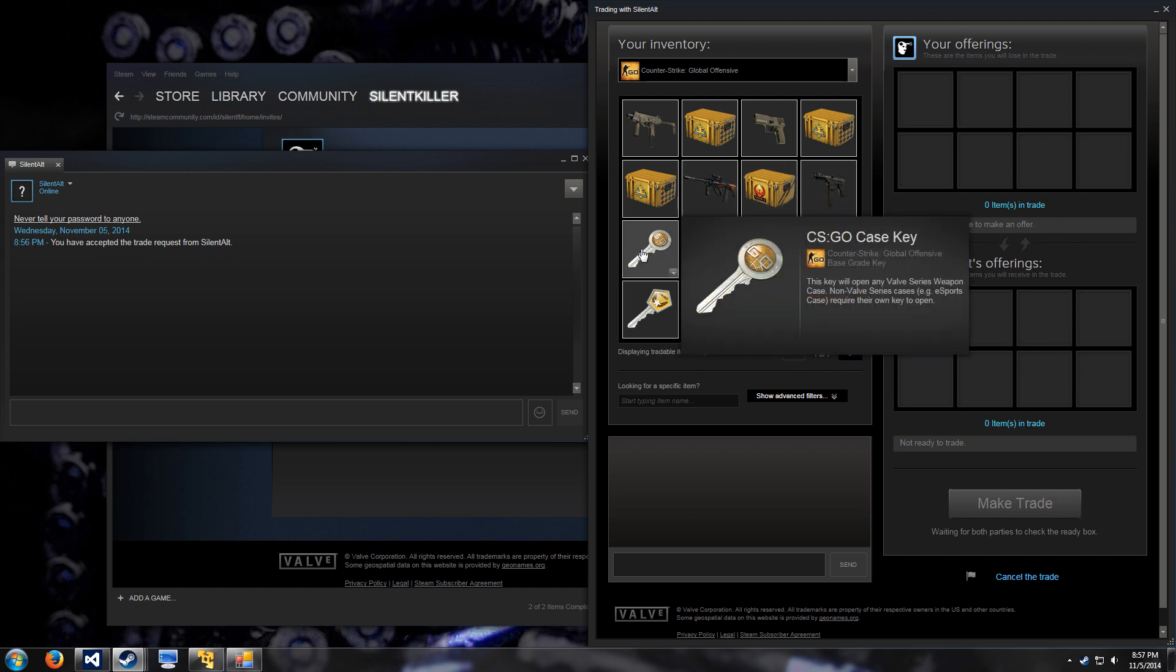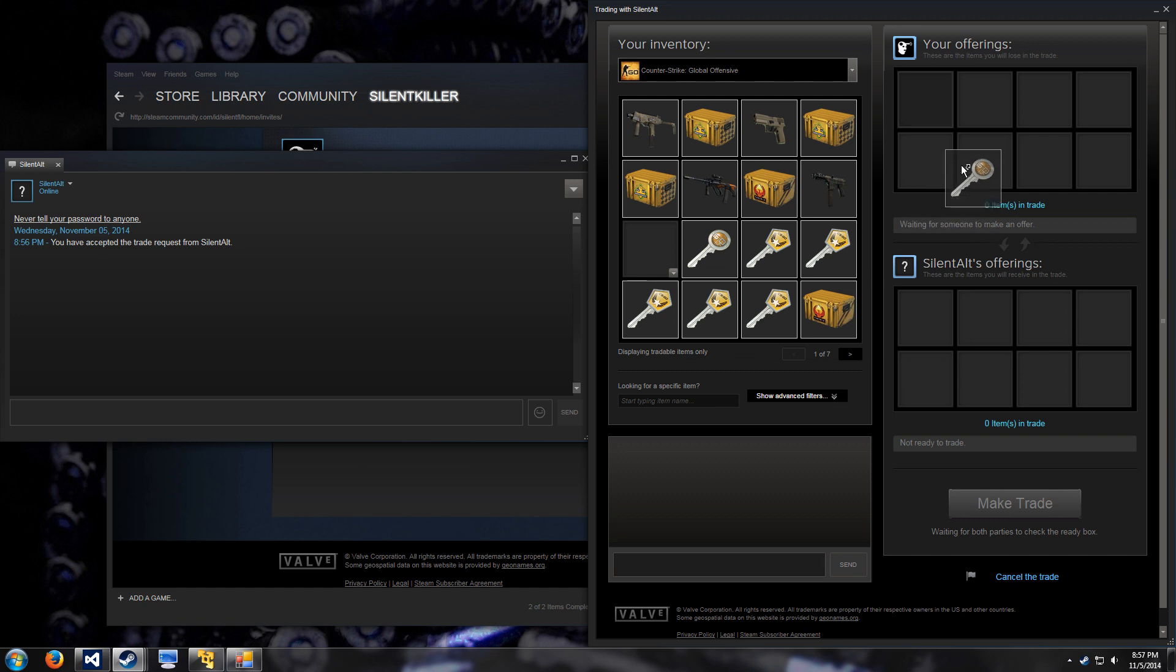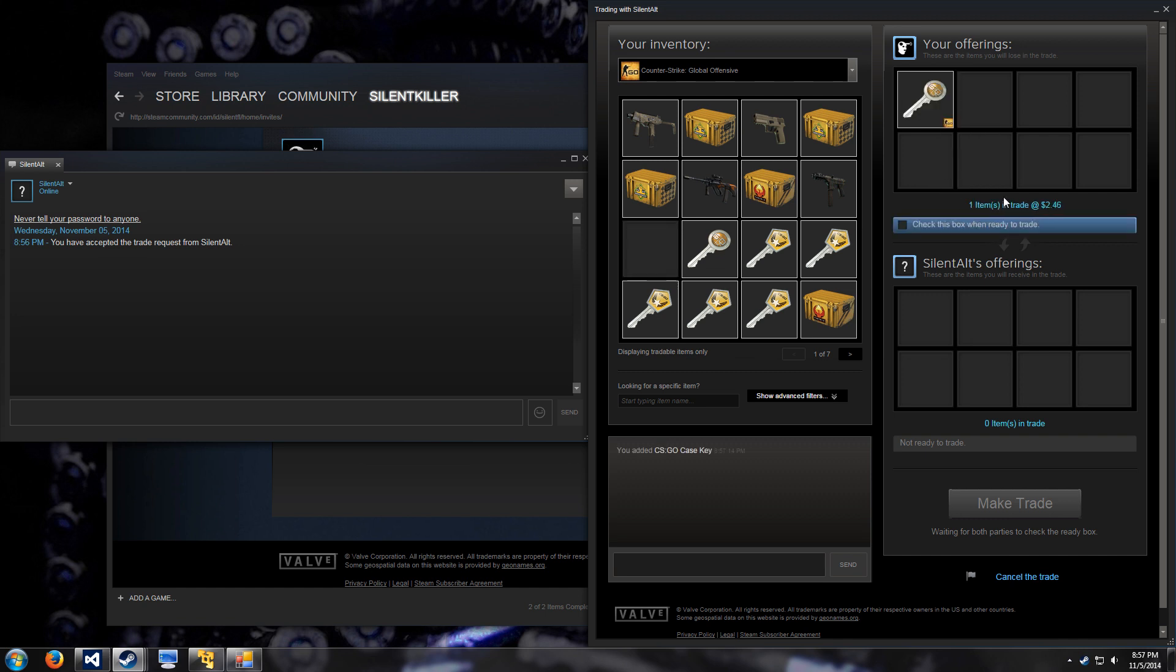If I were to add an item, like say a Counter Strike key, it will tell you how many items are in the trade and what the total value is. Now, this is off of last sold on the market. Add more, recalculates, and everything.